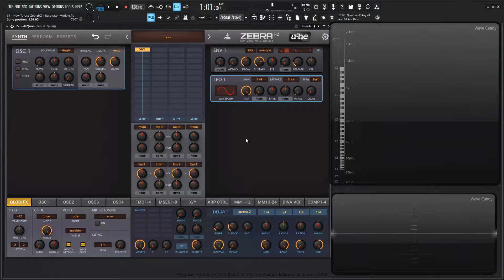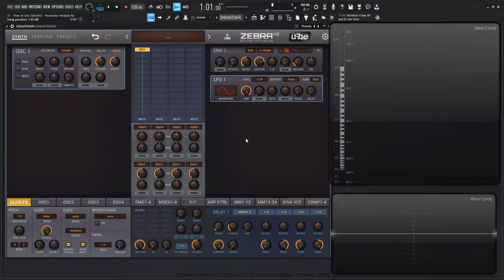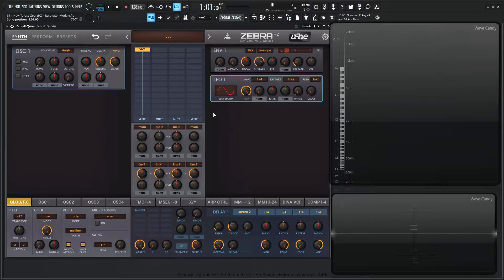Hey guys, John here. Welcome back to the course, How to use ZebraHC. This is video 37 and today we're talking about the resonator module.